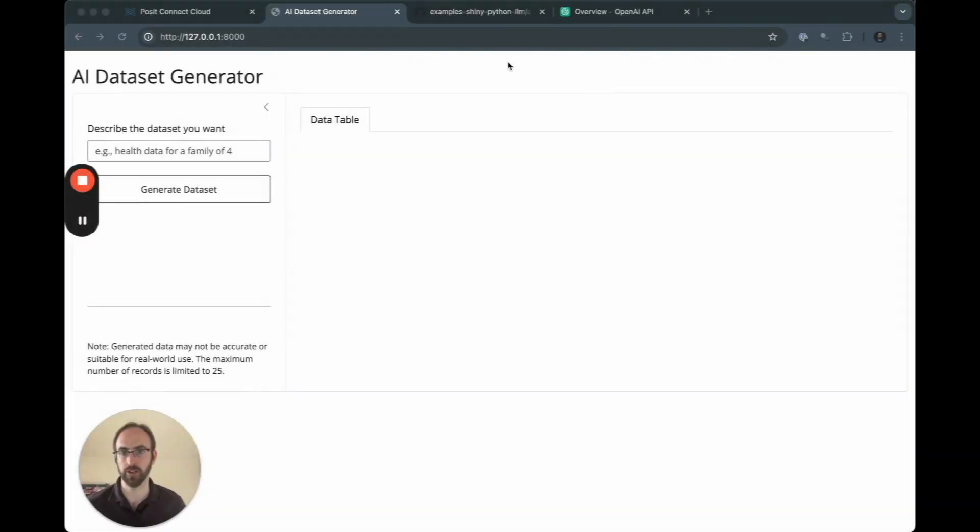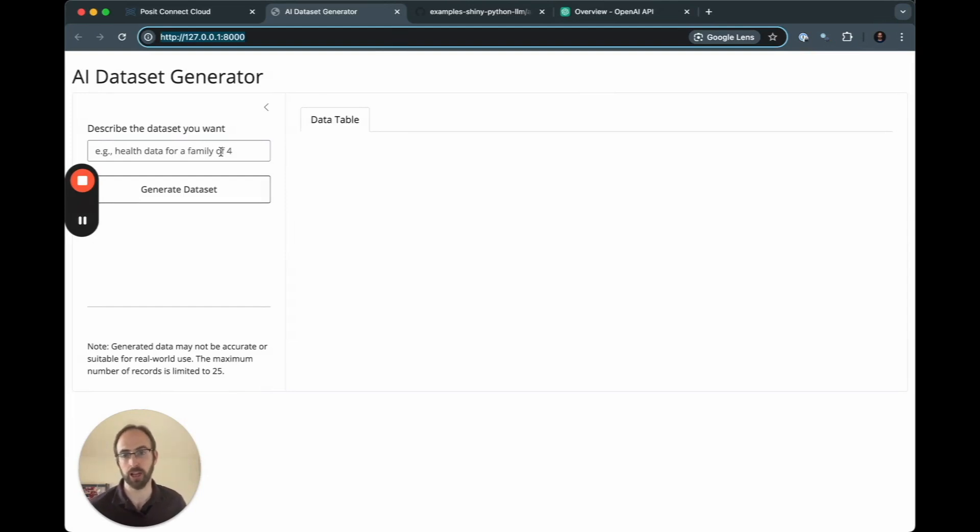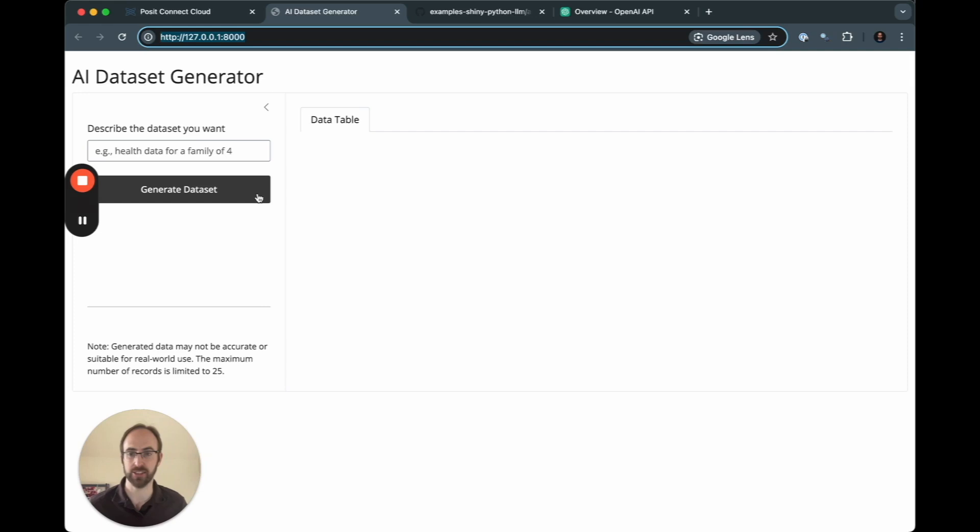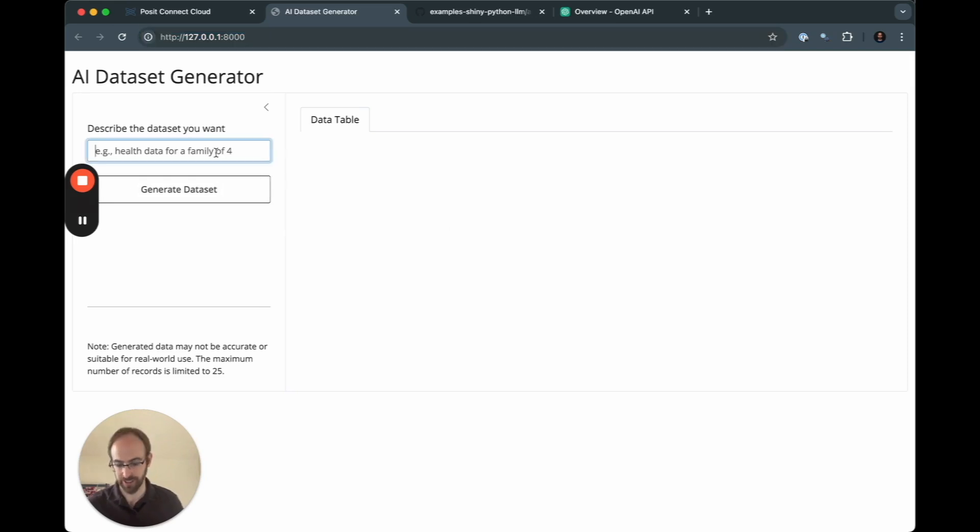So here is the application running locally. We give users the ability to describe a specific dataset that they're looking for. When they click on generate dataset, it's going to go off over to OpenAI using ChatGPT, come back here and give us a data table. So let's start with maybe something simple.